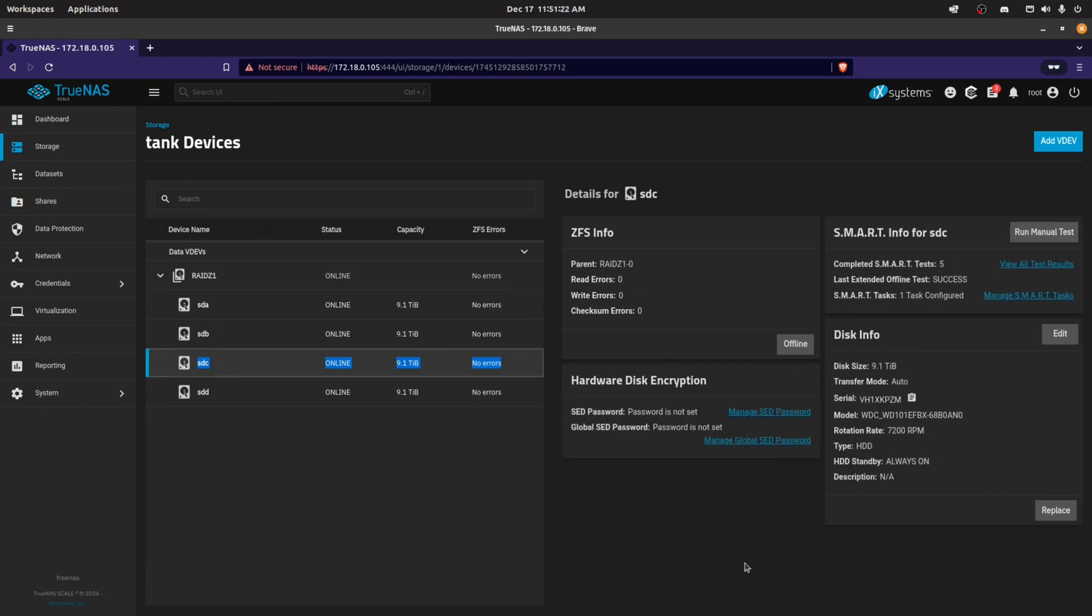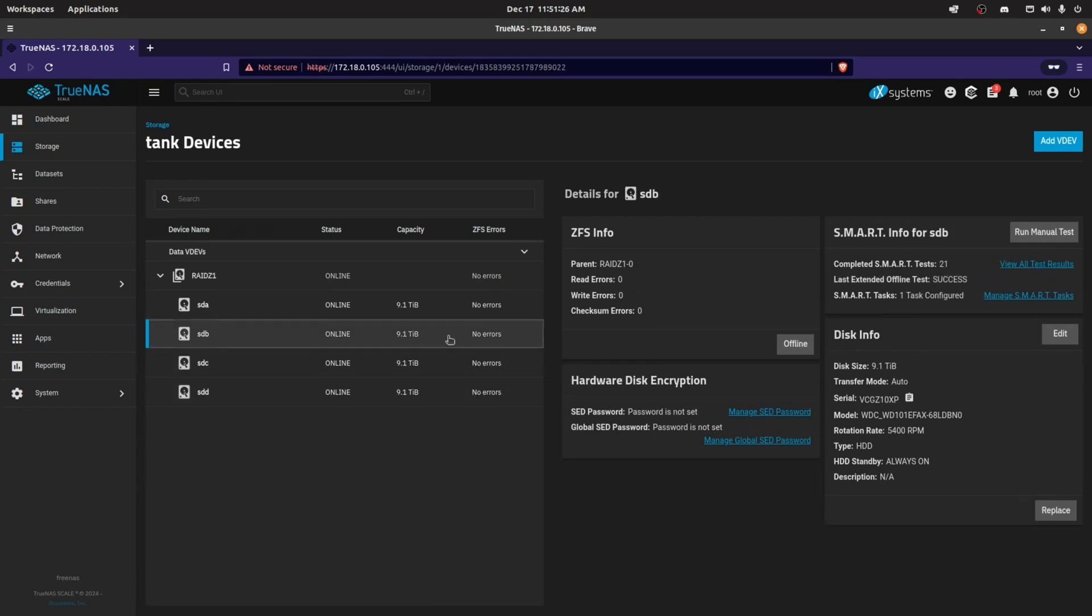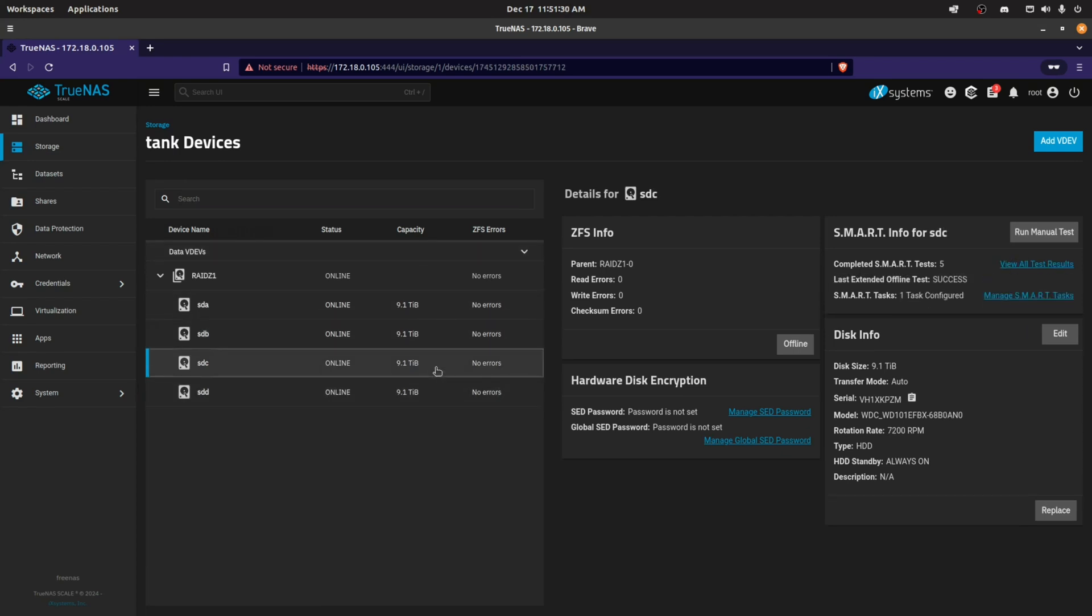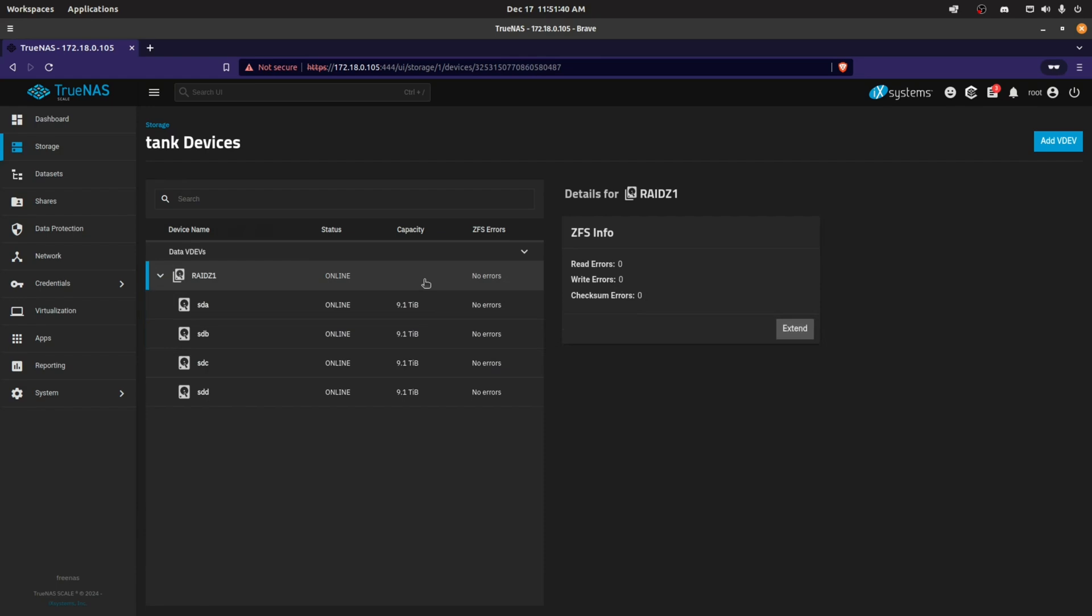This was pretty important for us to be able to expand our available disk space. We're also in RAID Z1. You can see the other drives there - A, B, and D were the original ones, C is the new one that I added. All of them are 9.1 terabyte drives.